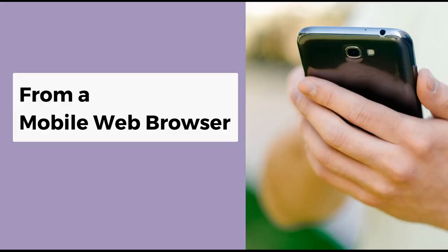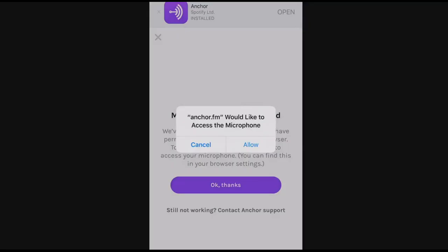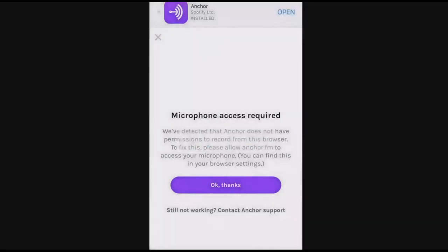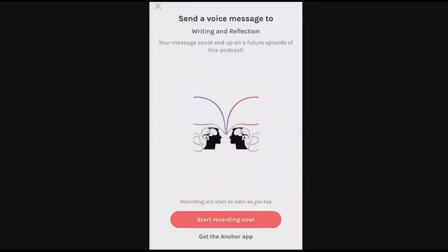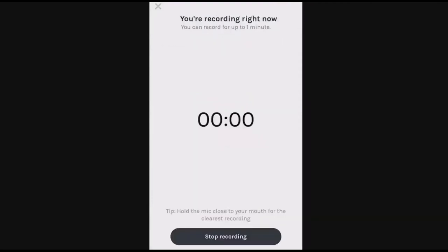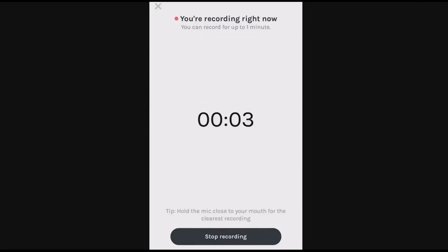From a mobile web browser, access the link given to you by your instructor, and if prompted, click Allow to give the Anchor site access to your microphone. Select the red Start Recording Now button, and when you have finished recording your voice message, click the black Stop button. If you are unable to answer the questions within the time allowed, send your current message and then go back to leave an additional voice recording.